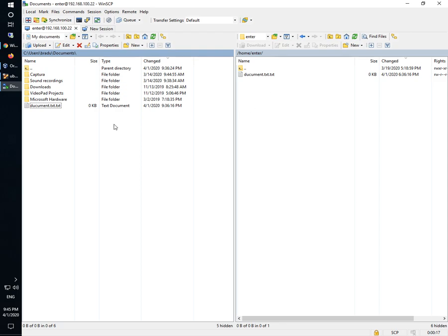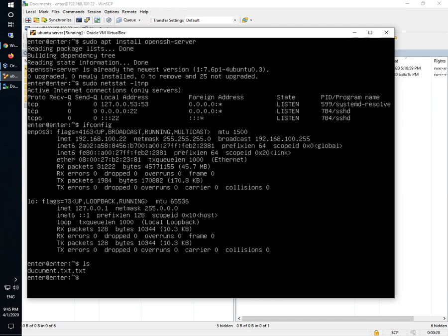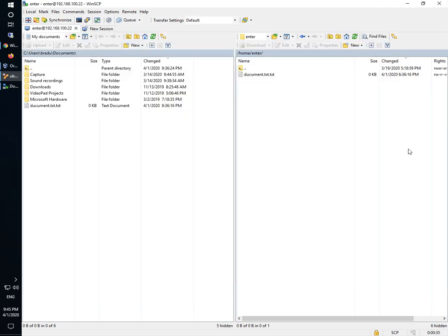And now I will check if the document is there. Okay, now the document from Windows is on my Linux machine. You can as well transfer files back from your Linux to Windows. Thank you for watching.